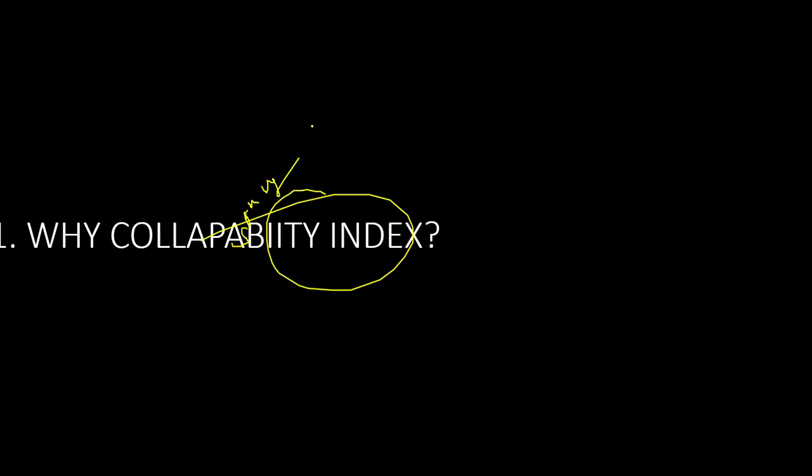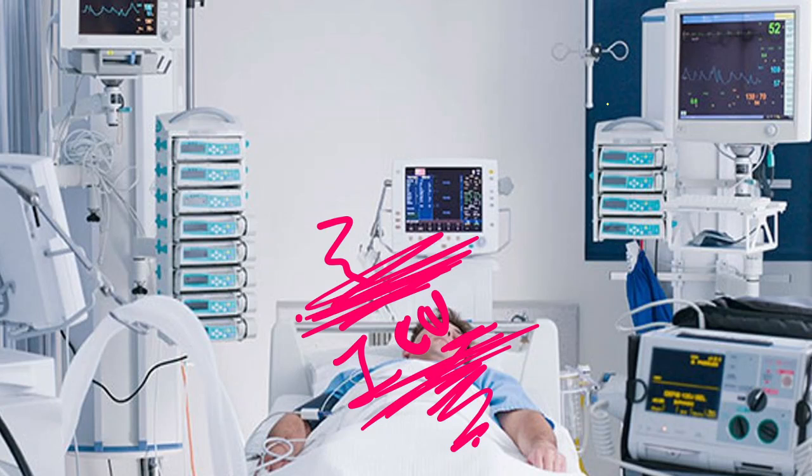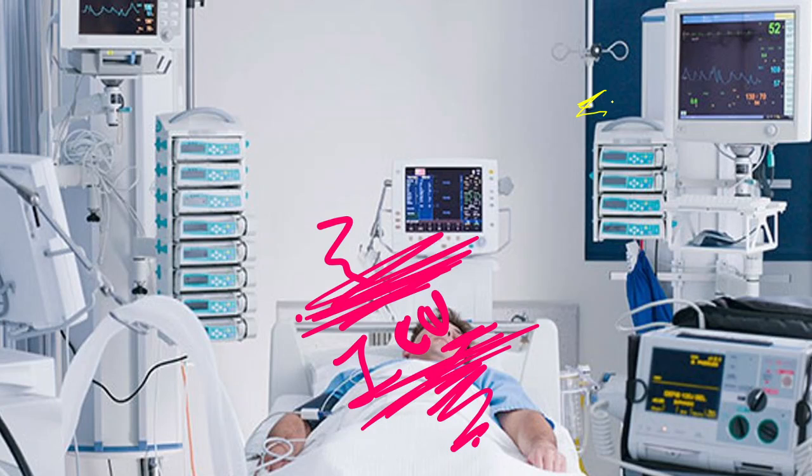As a nephrologist, we have to know the exact volume status of the patient to decide upon dialysis and to decide upon how much IV fluid has to be given. Even though there are many parameters for volume assessment, IVC collapsibility index is a cornerstone, especially in the ICUs, because in ICU there will be a lot of sick patients. Managing IV fluid and SLED is the specialty of nephrology, so we have to be aware of this collapsibility index.